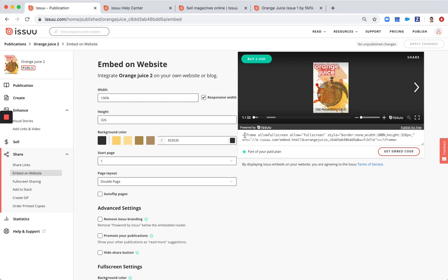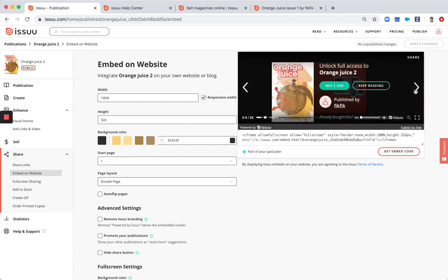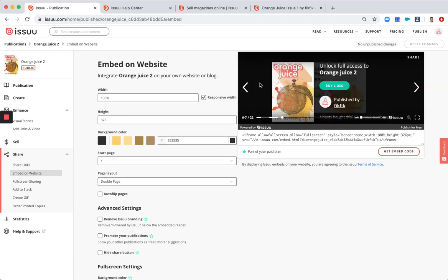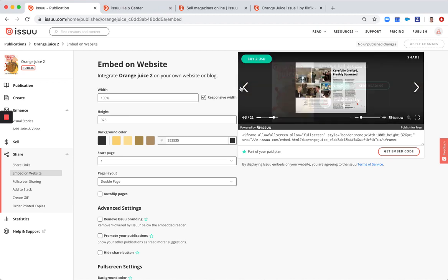You can just simply copy this iframe code, put it on your website, and then the publication will look like this, the embed will look like this on your website.